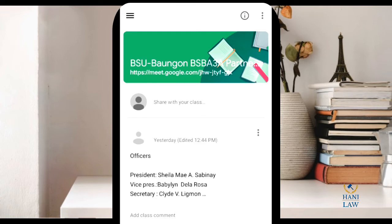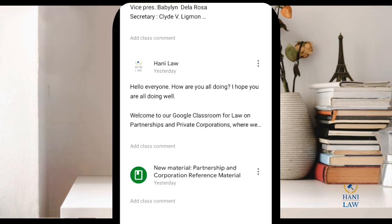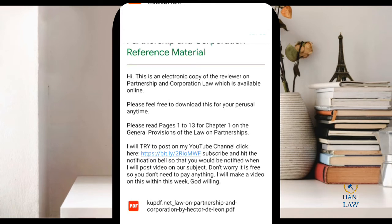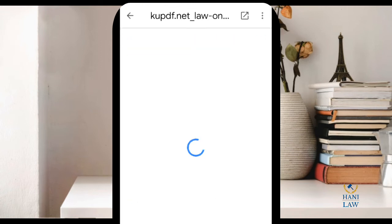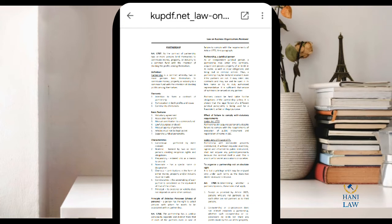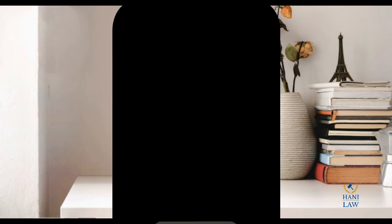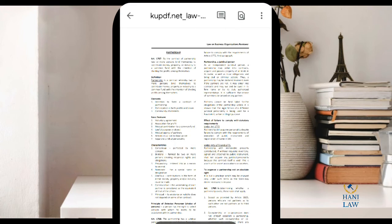So here is the classroom. There's some material here that I've already posted as an instructor. Now click on that material and then try to access it using your Google Drive. Click on this arrow here. Make sure you ask your teacher that the material's sharing link is already turned on, because if it's turned off, you cannot download it for offline reading.